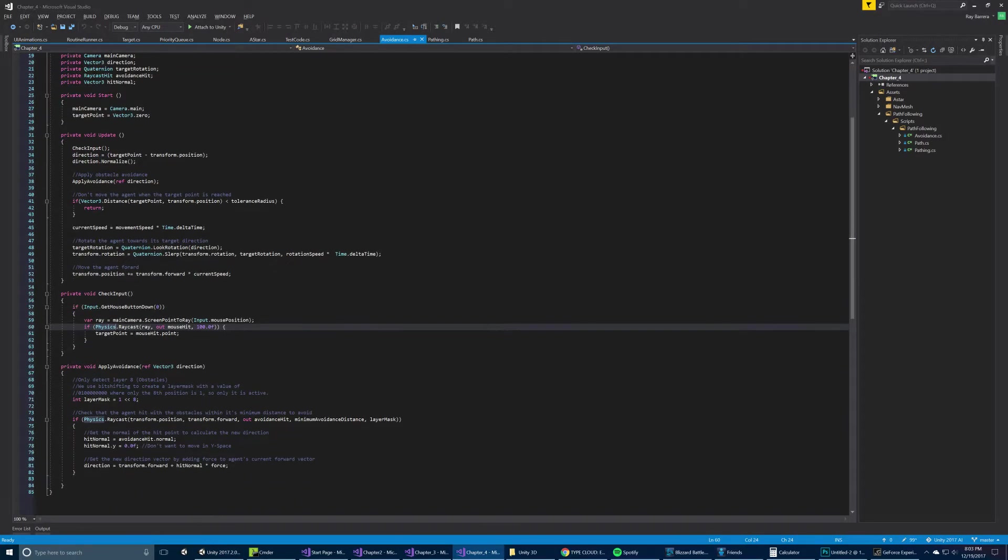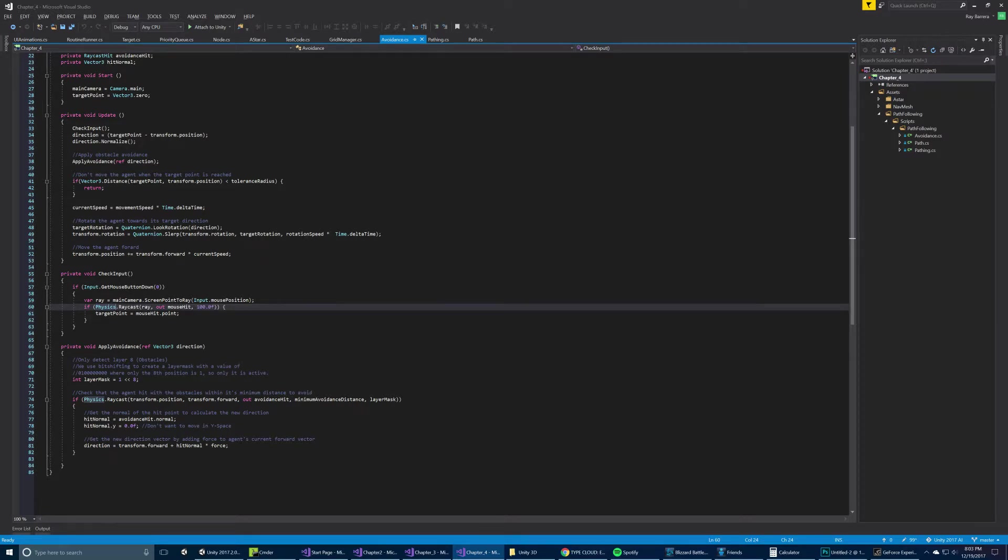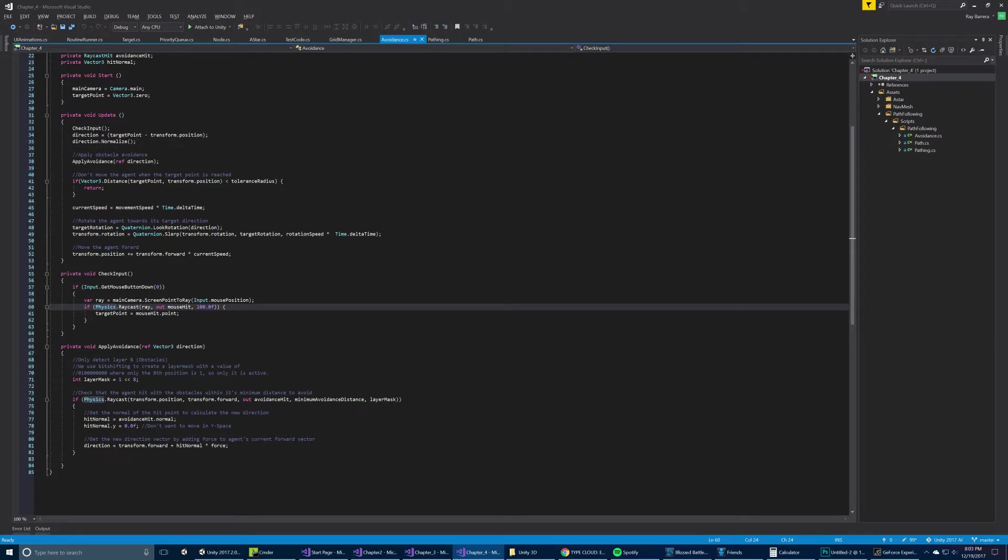So if we look here at the code, we initialize some values and then on update we're checking for input. Check for input is basically doing what we did in the previous chapter, which is if we click the mouse button, it's going to shoot a ray and update the target position that we're going to. Once we check the input, we get the direction and then we apply the avoidance to it.